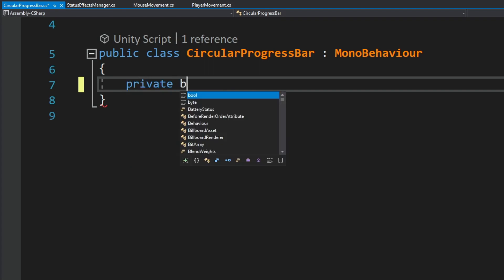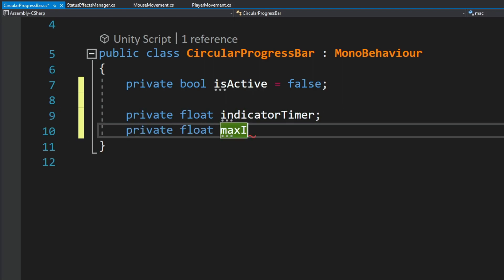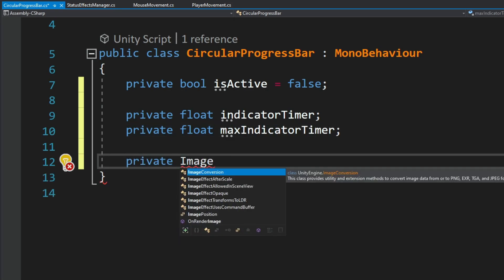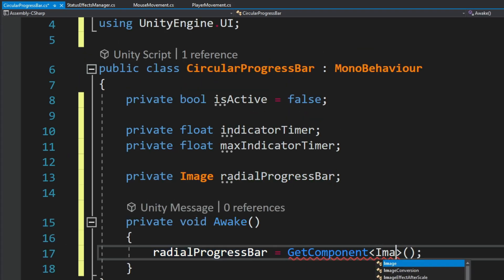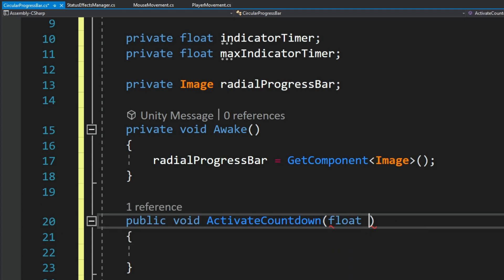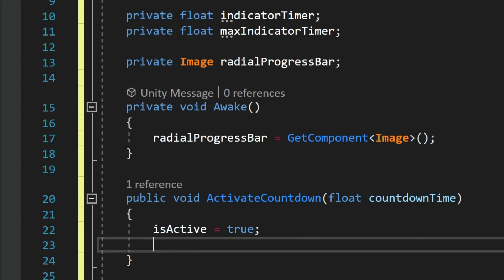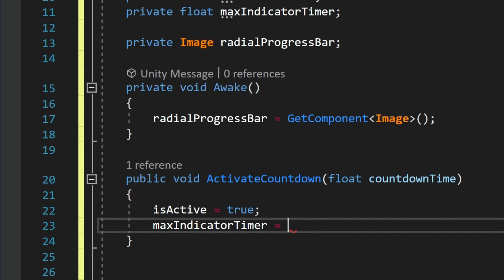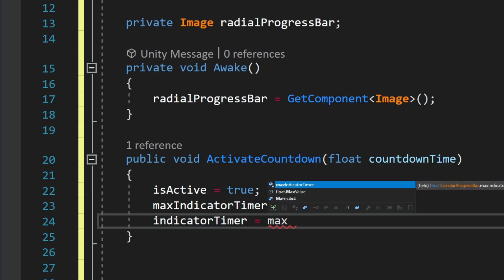Inside the script we have a boolean to determine if the countdown is active, a float for the indicator timer, and a float for the max indicator timer. We also have a reference to the actual moving part of the progress bar. Inside the Awake method we get the reference to the image. The ActivateCountdown method takes a duration parameter; we set isActive to true, set maxIndicatorTimer equal to the countdown duration, and set indicatorTimer equal to maxIndicatorTimer. This makes the progress bar start completely full.